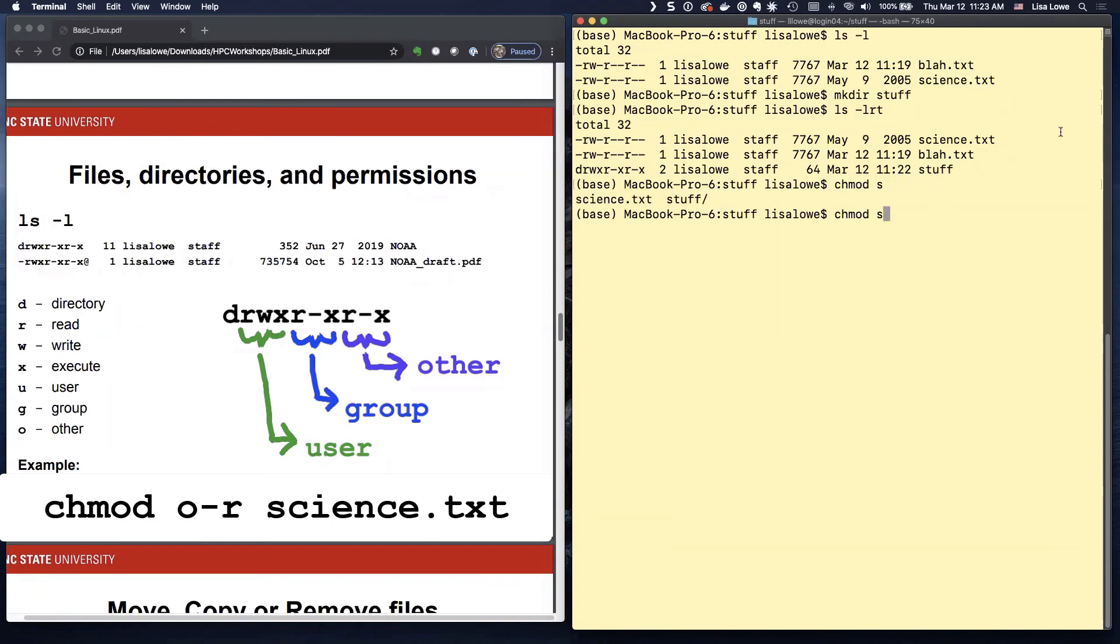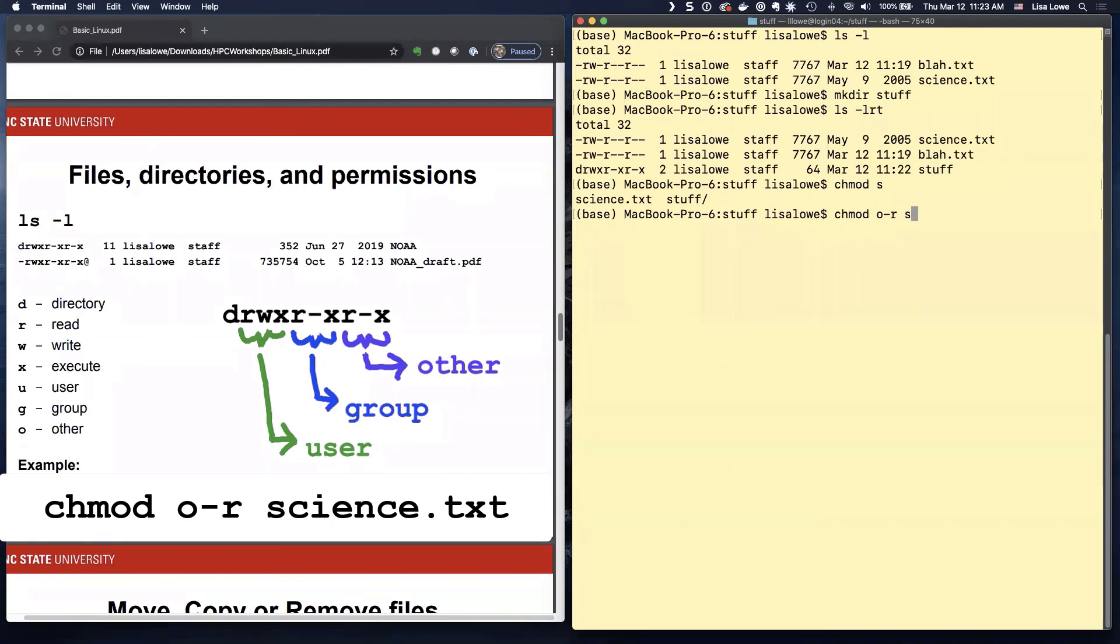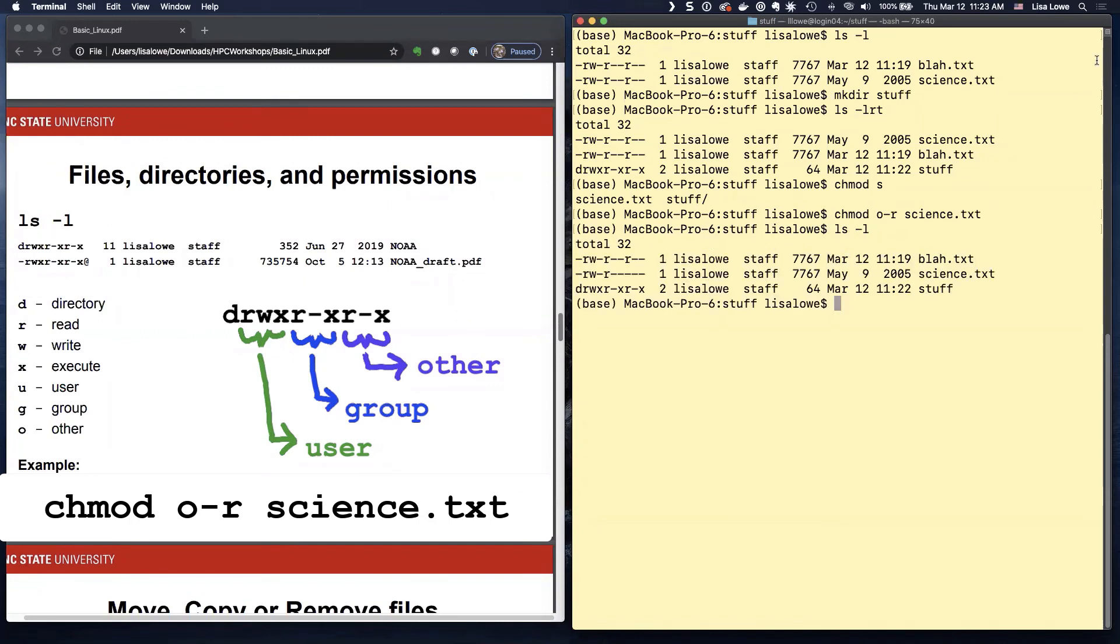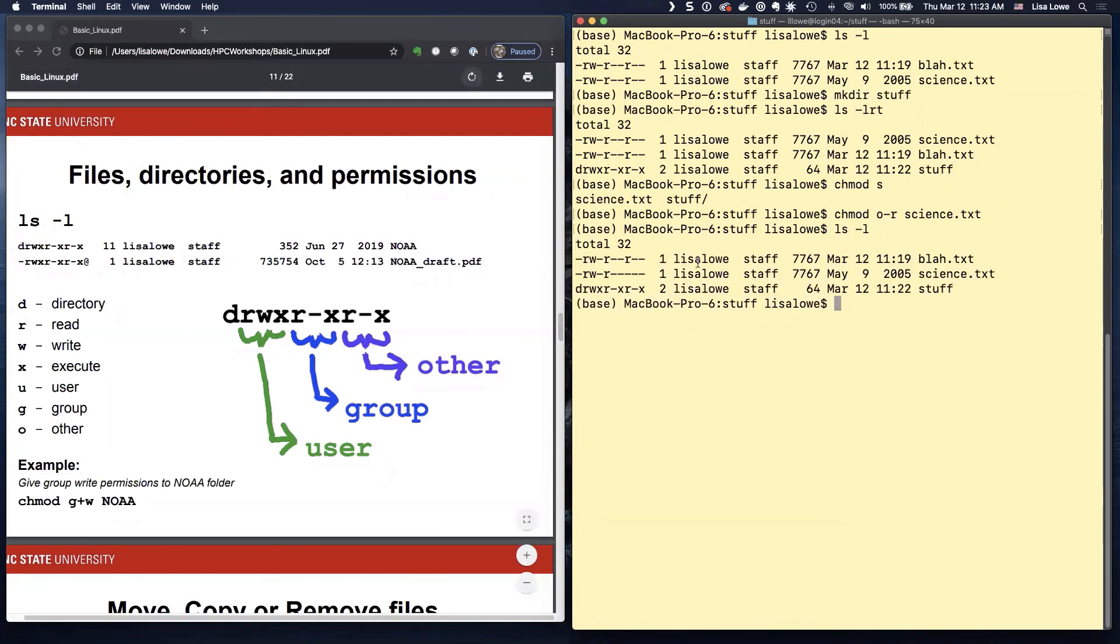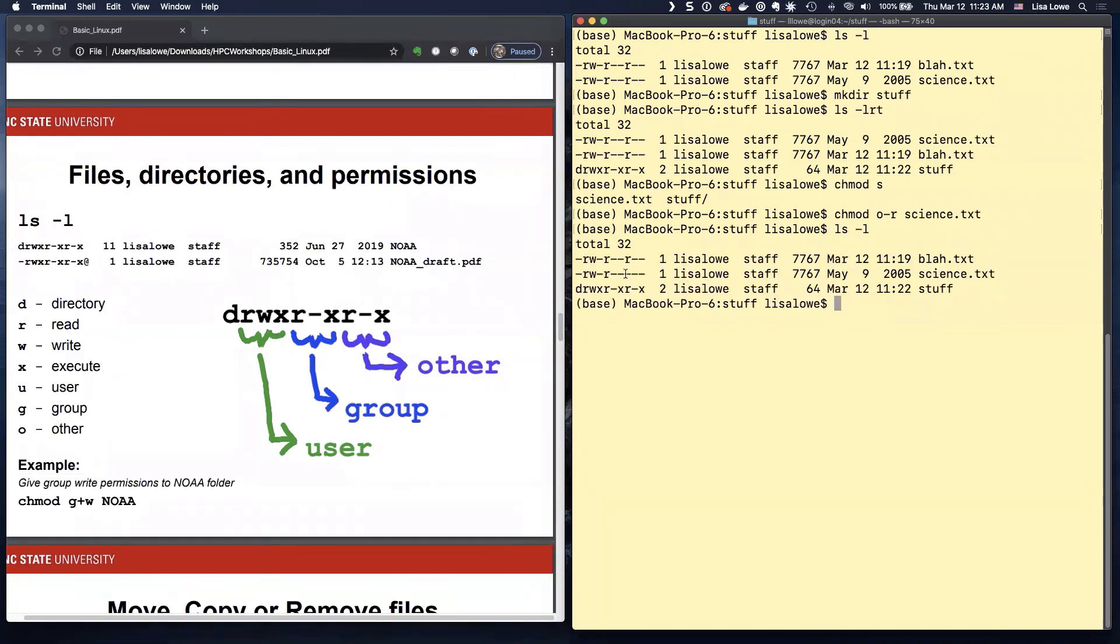Others, I don't want them to read. So I'm going to remove others. Change mod others minus read on science dot text. LS minus L. And there it is. Science dot text. If you're not in my group, you can't see it.